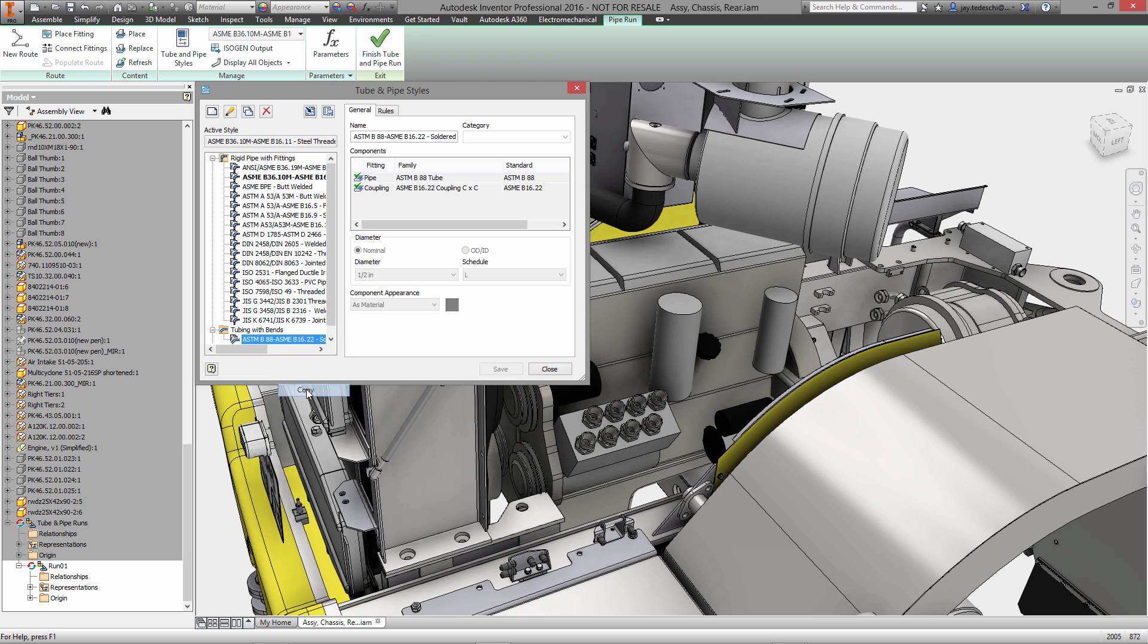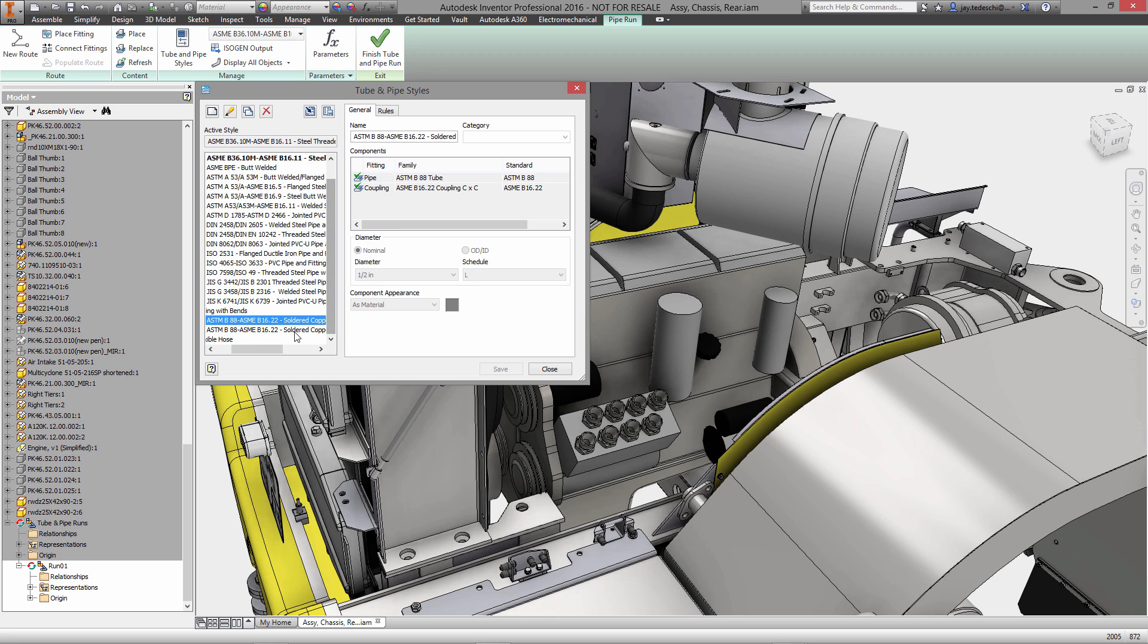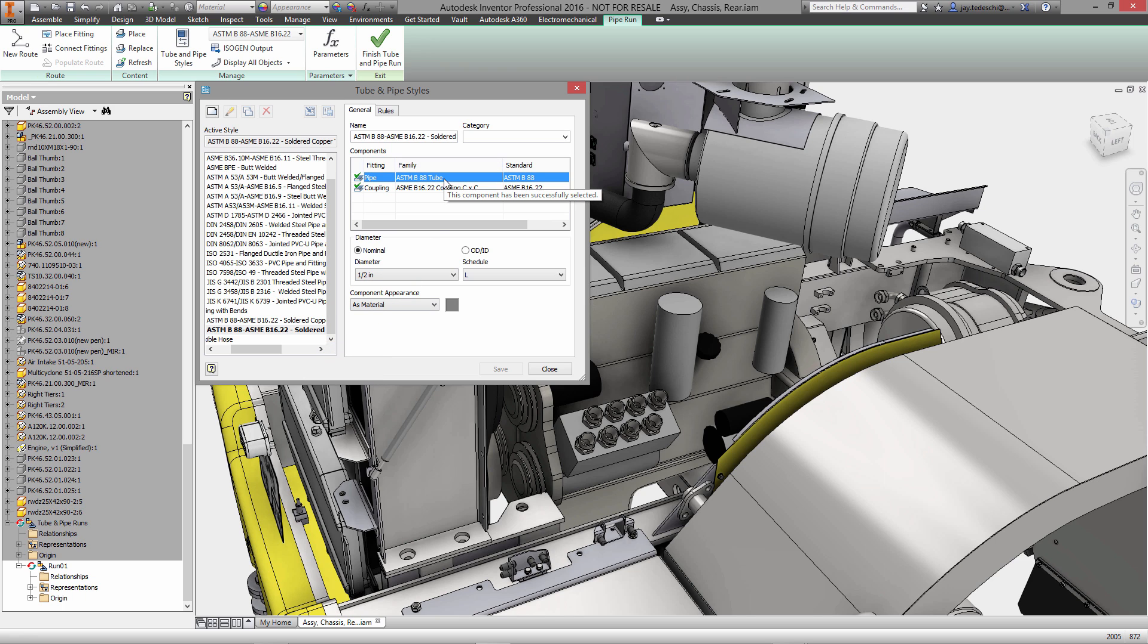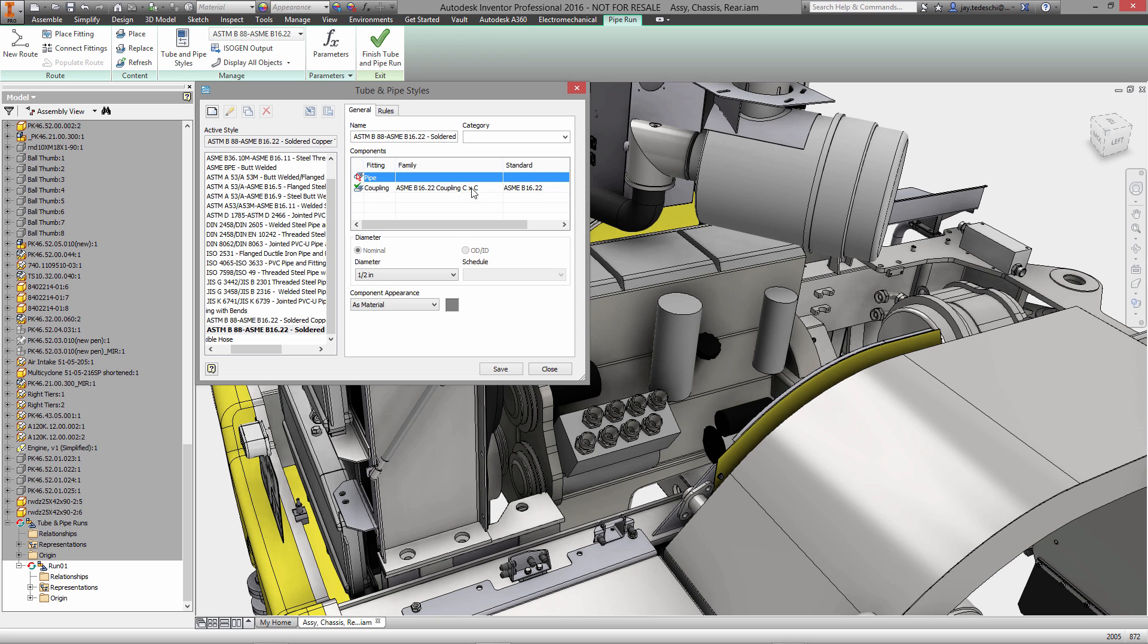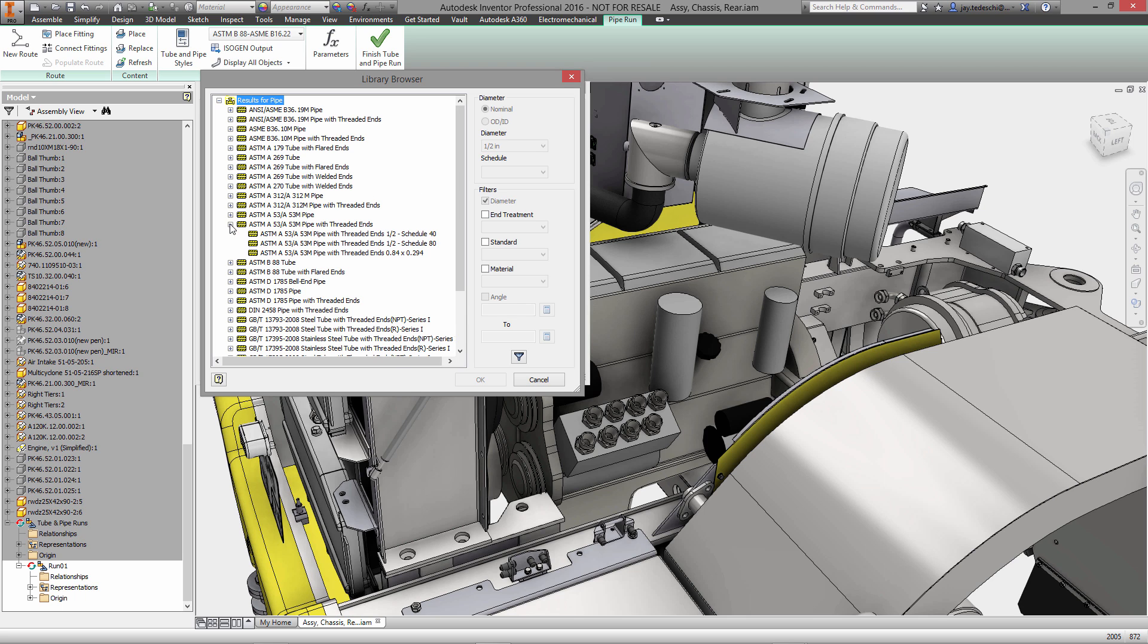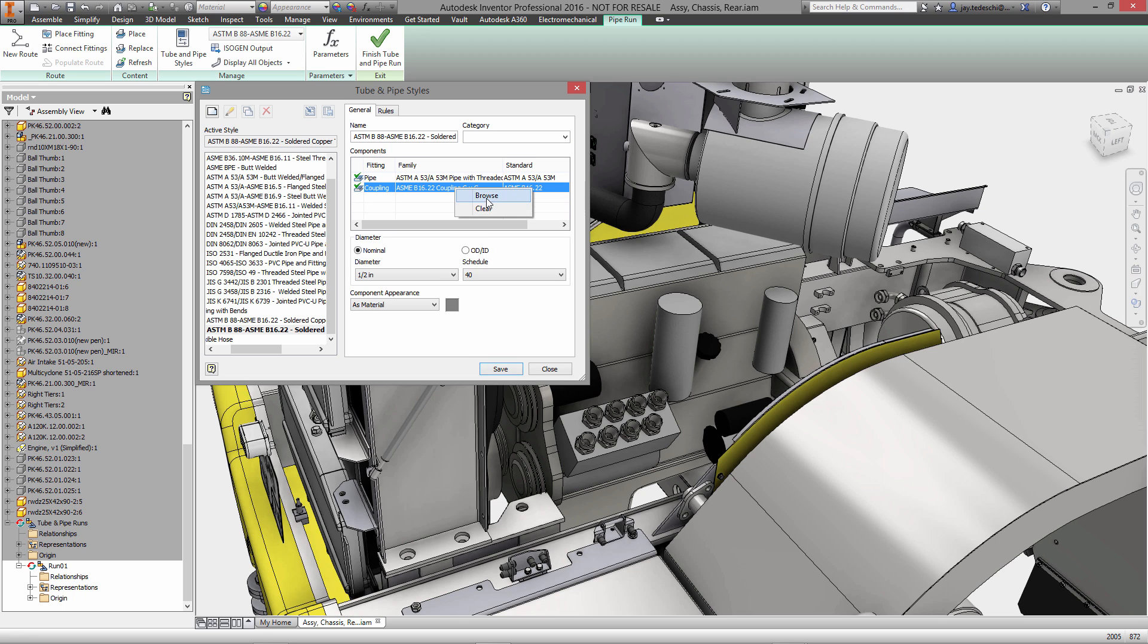creating a pipe standard based on an existing standard. We'll copy an existing standard and then rename it. Once it's renamed, we're going to change the standard specifically to include the pipe and coupling types that we need for this specific set of pipe runs.